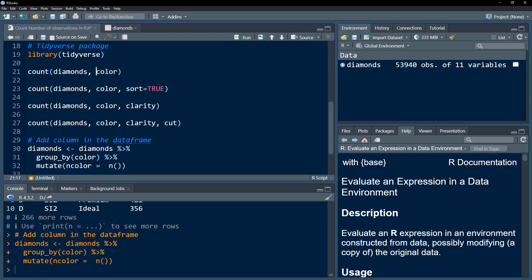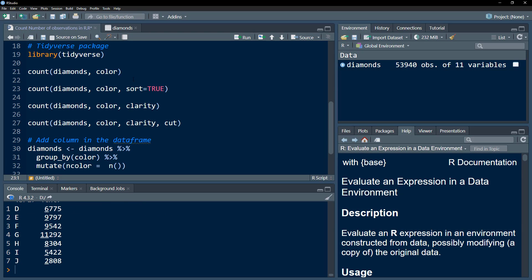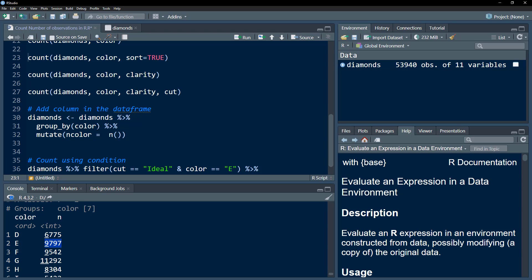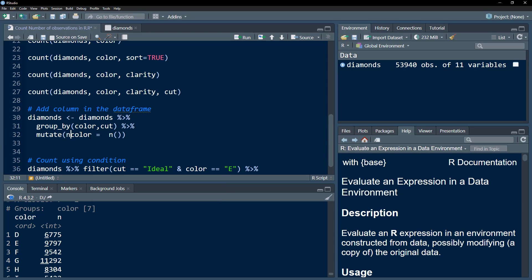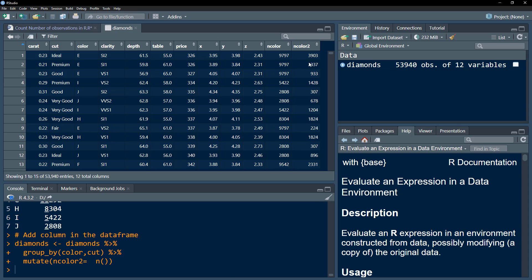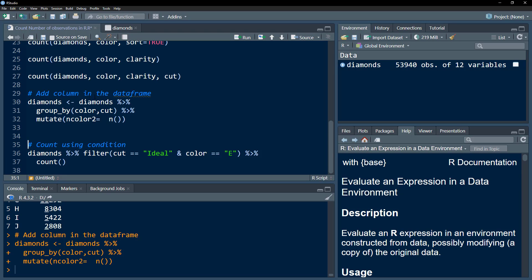To verify this is correctly done, we can use the count function again, and we see that for the E category of color, there are indeed 9,797 observations. If you want to do it for each color and each cut, we rename the column and execute — we get the number of observations within each color and each cut category.